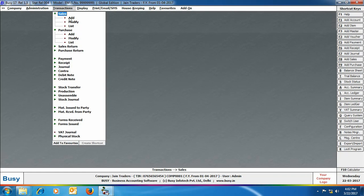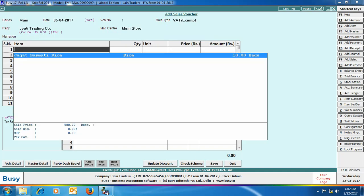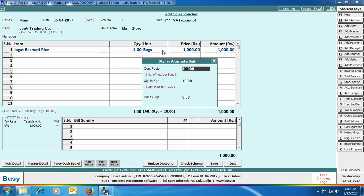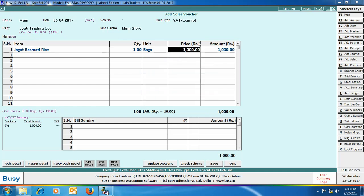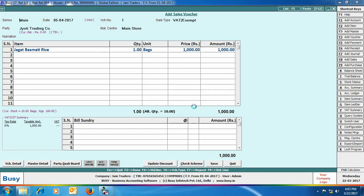Next, we will enter a sales voucher. Enter the header details, then select the item Jagat Basmati Rice. We have sold 1 bag of Jagat Basmati Rice. On pressing Enter on the unit field, the quantity in alternate unit window appears showing a conversion factor of 10, meaning 1 bag contains 10 kgs of rice. The sale price is specified as 1000 rupees. You can change the sale price, purchase price, and conversion factor directly in the vouchers. Click save to save the voucher.